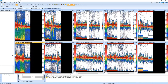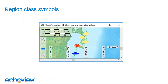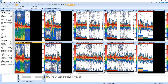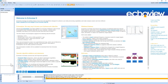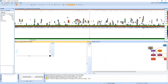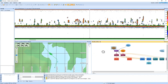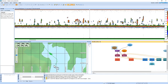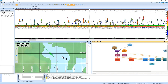Next we'll look at region class symbols and how they can be useful in EchoView. Opening the file from before and looking at the cruise track — this data was actually collected close to home in Hobart, with a boat performing a calibration and staying in one location before heading to dock. Region class symbols are really useful when viewing cruise tracks or along-track displays. Looking at the cruise track, I'll zoom in closer to the calibration area.